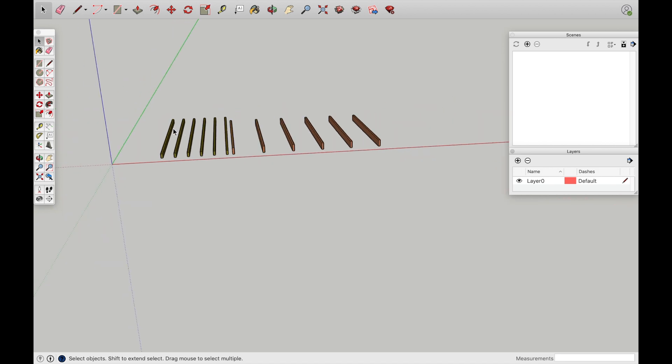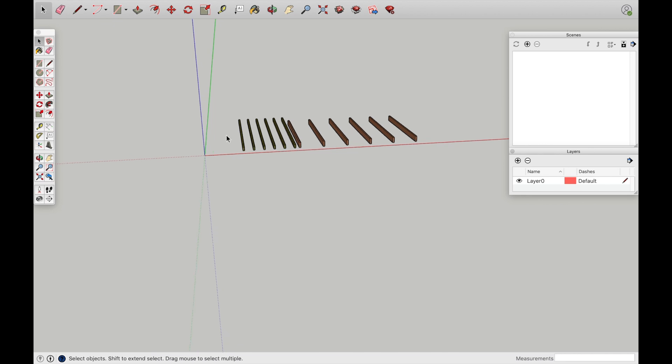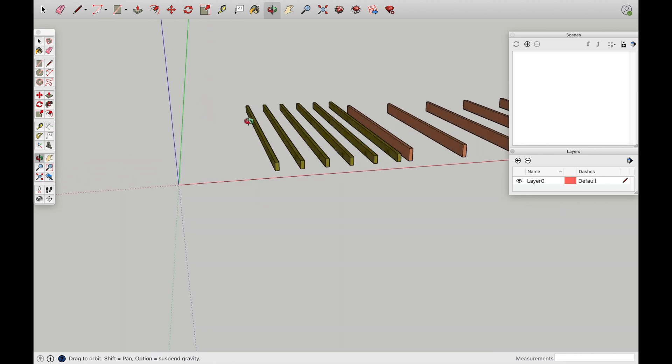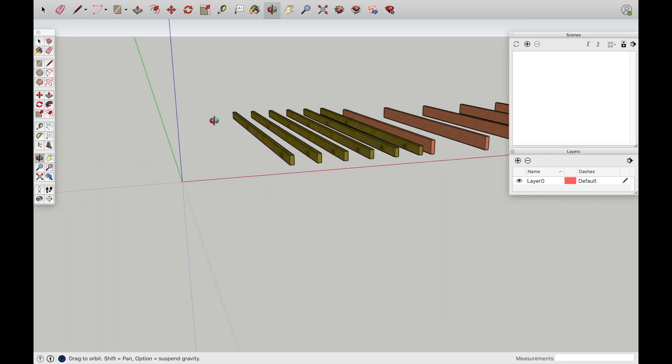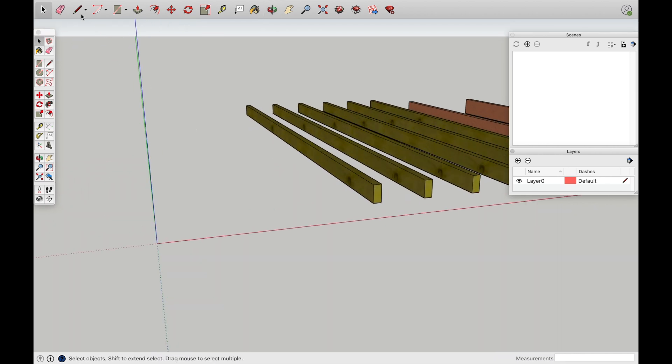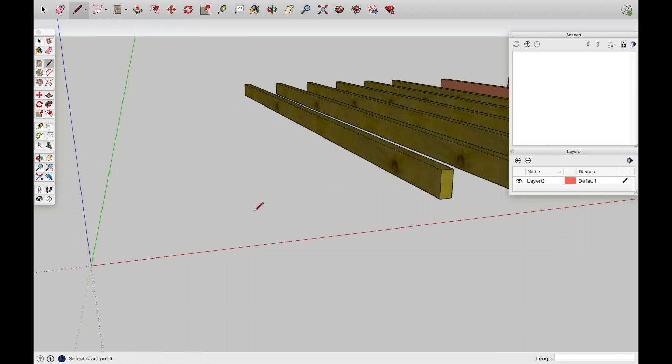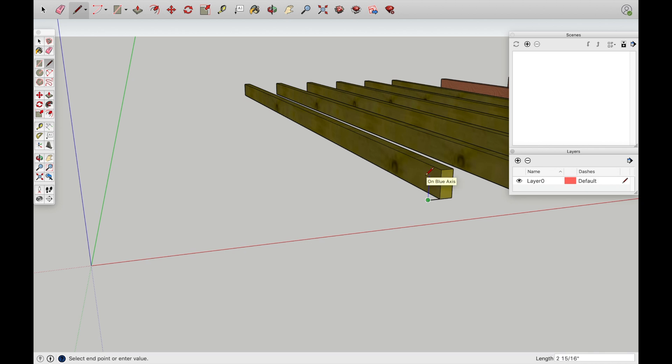I'm going to quickly show you how to create one if you're not familiar with how to do this process. So I'm going to come right here, go 1.5 inches. And then let's do 7.25 inches. This is going to be a 2x8.